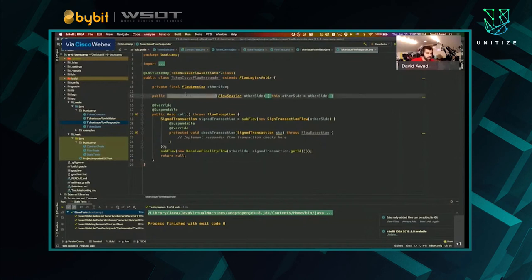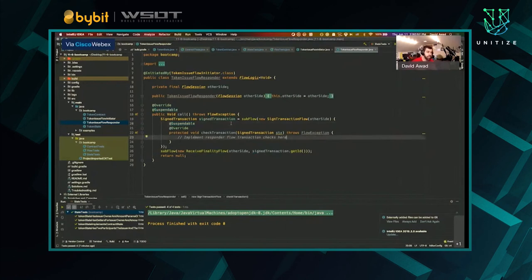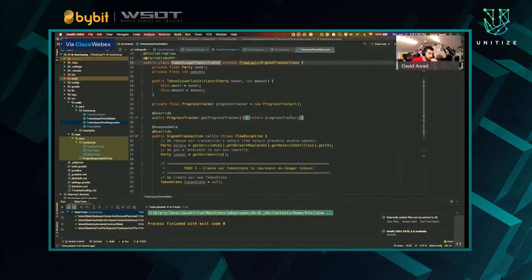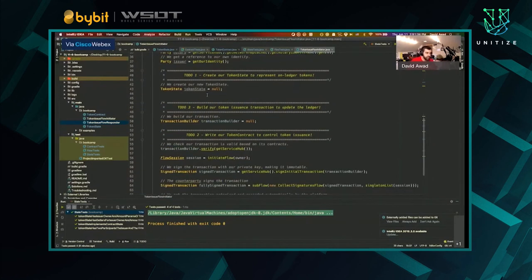Let's open TokenFlowInitiator.java. Before we start writing this, I want to mention the TokenIssueFlowResponder as well — we're not going to implement this ourselves. Most of the time, you can use Corda subflows to accomplish the job of responding. Inside TokenFlowInitiator, the class is annotated with @InitiatingFlow and @StartableByRPC. It extends FlowLogic. The flow needs to know the owner and the amount — the issuer is assumed to be the node that runs this. Inside the responder, this class is explicitly identified as the initiating flow, so other nodes know how to respond.